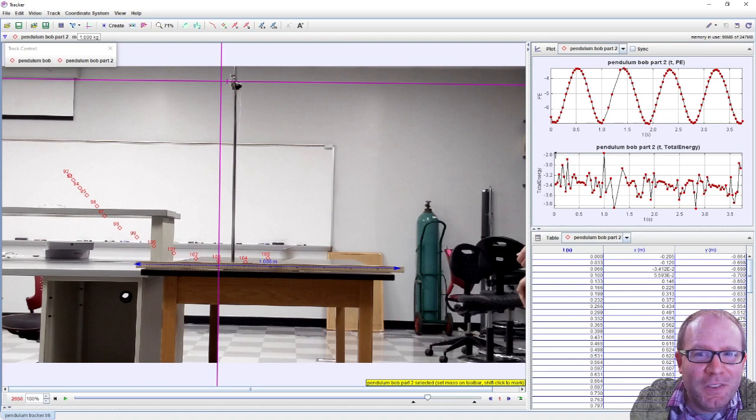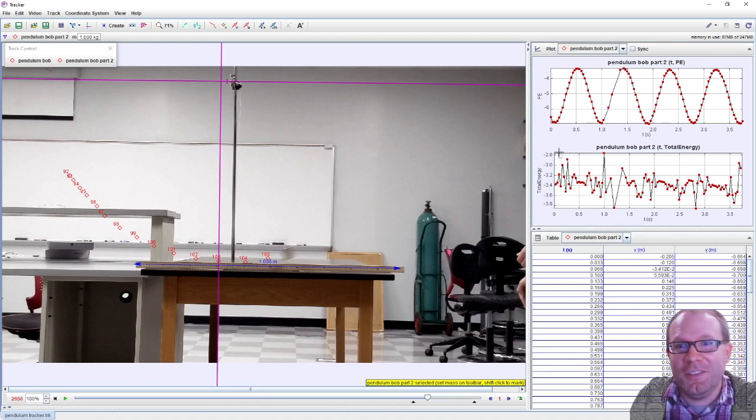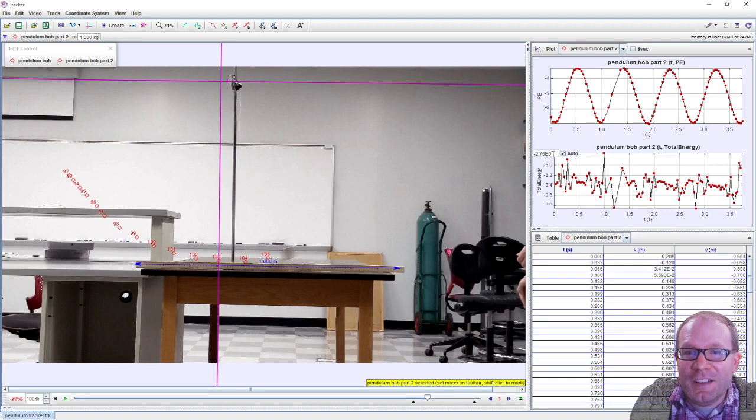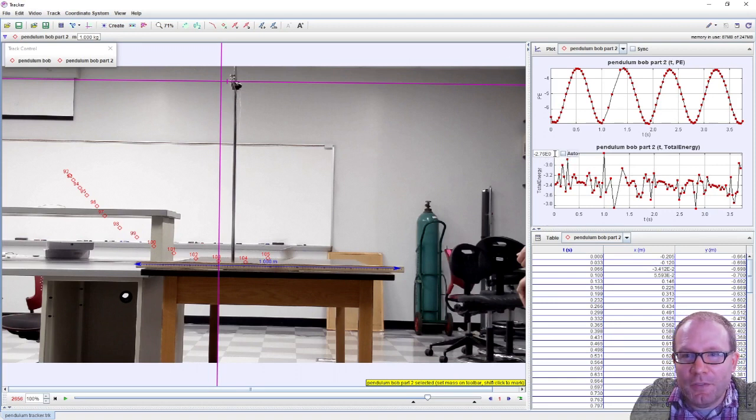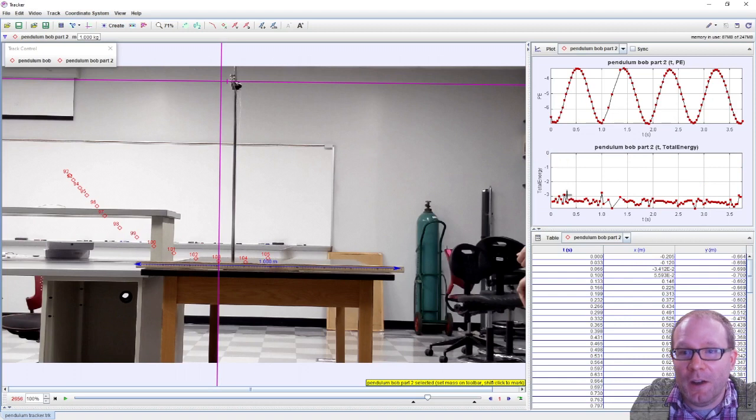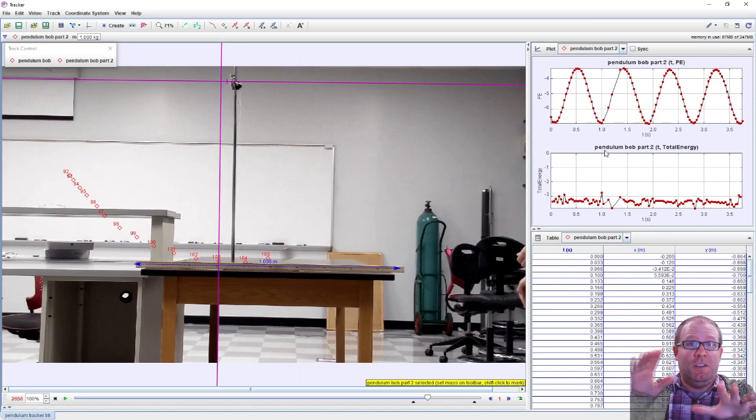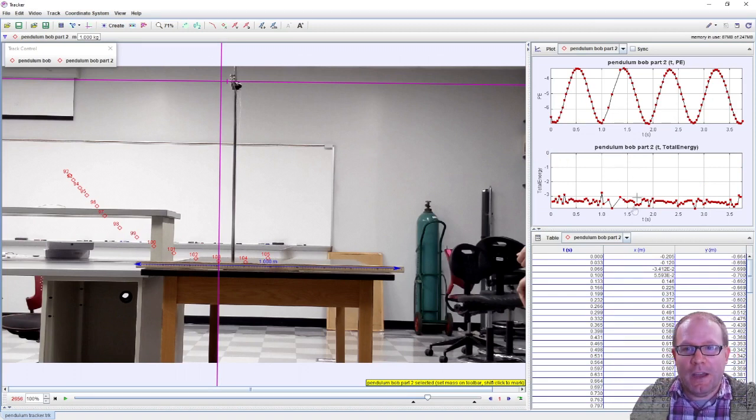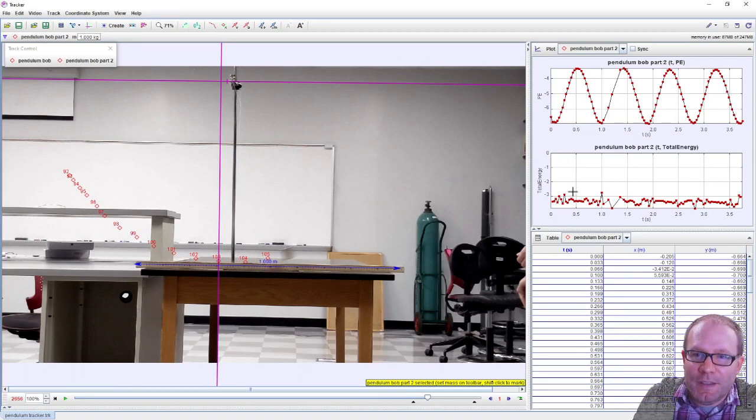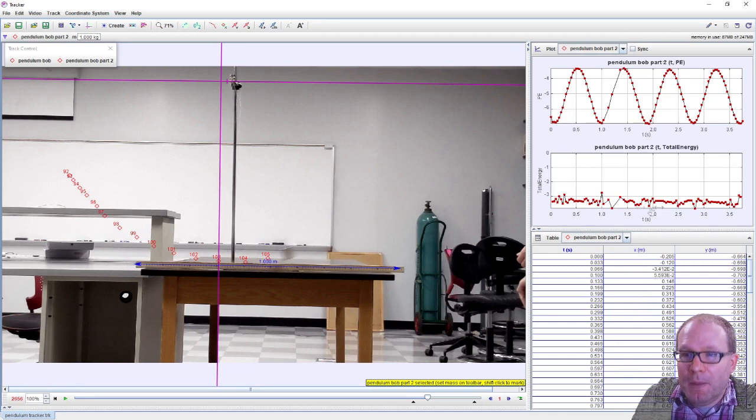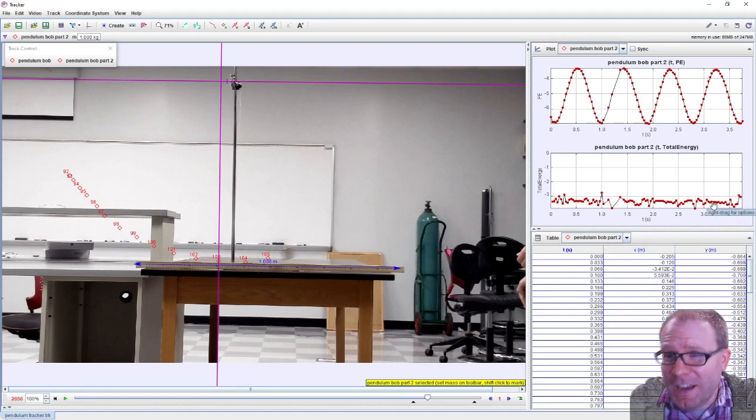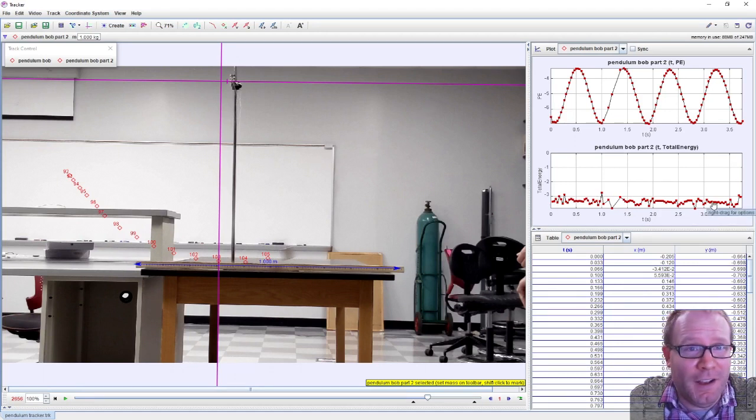So what I can do is take this off of auto and say we put the maximum here to zero. Now it looks more reasonable because now I'm getting an idea of the size of the oscillations compared with the value, and that energy is staying pretty roughly constant.